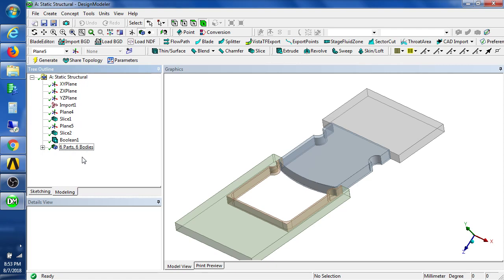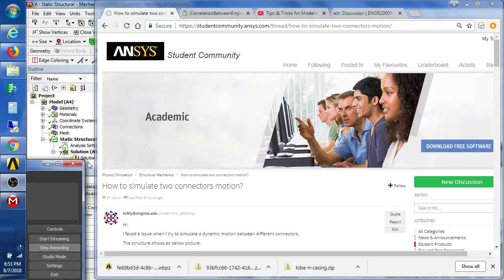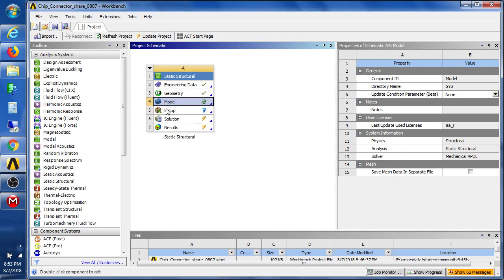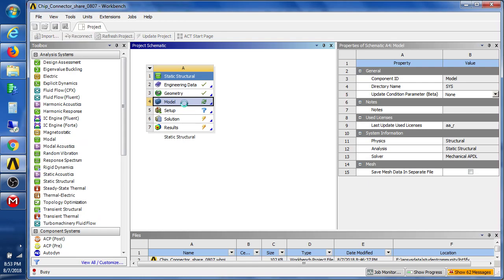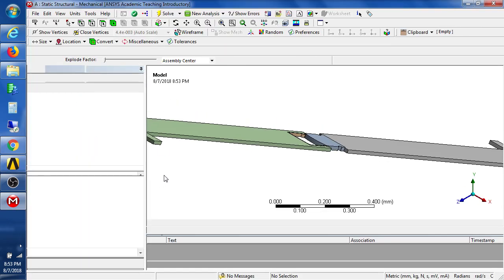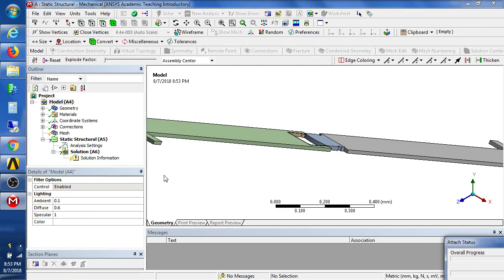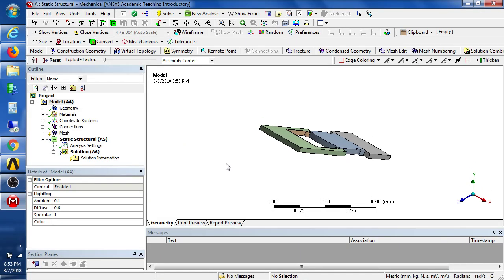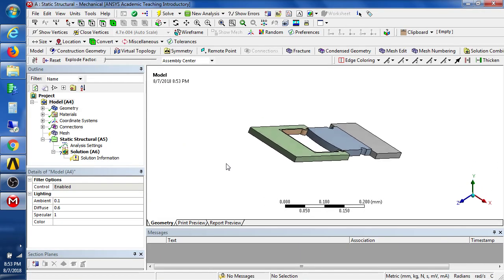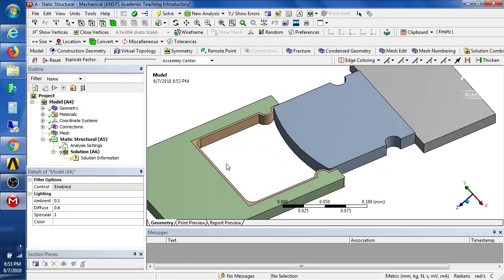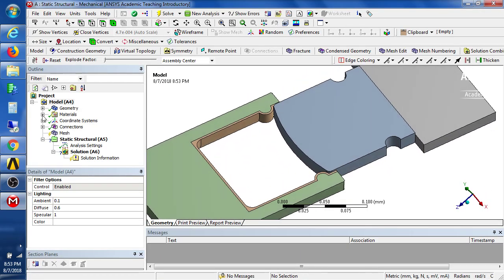We can close design modeler and in this we can hit refresh, it'll pull that new geometry in. Then we can go about making the mesh and here there's the attach, and now we have a much smaller amount to mesh.